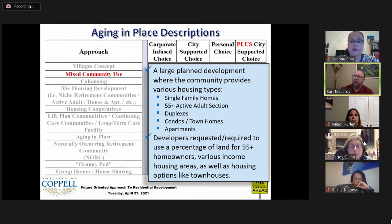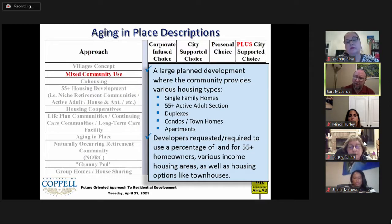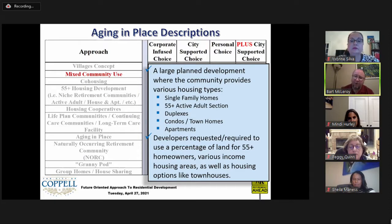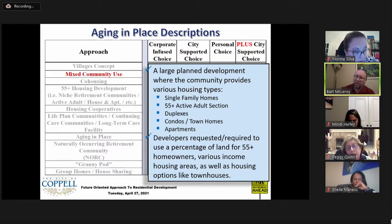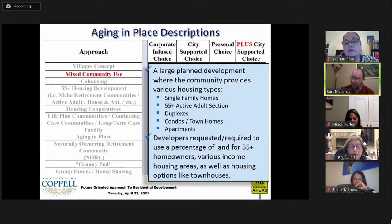Mixed communities are planned developments with a variety of housing types — single family homes, a 55-and-older active adult section, and increasing density including duplexes, townhomes, and apartments. As it relates to senior housing, when a developer puts together a large mixed-use development, they would be requested or required by the city as part of permitting to use a percentage of land for 55-and-older homeowners, mixed-income housing, and mixed types including townhouses alongside traditional detached single family.